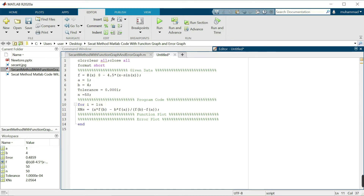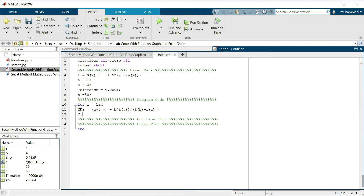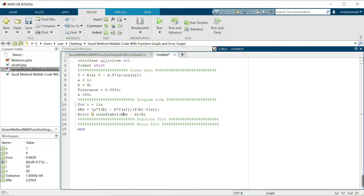Now we calculate the error in the numerical solution: error equals abs — the absolute value of the numerical solution XNS calculated minus the previous solution b, divided by b. I will also use the round-off command to round the numerical error to 4 decimal places.